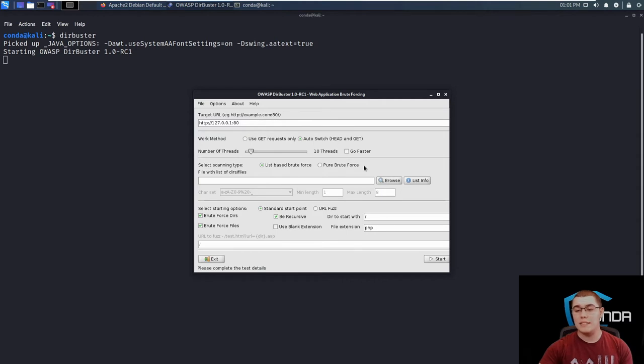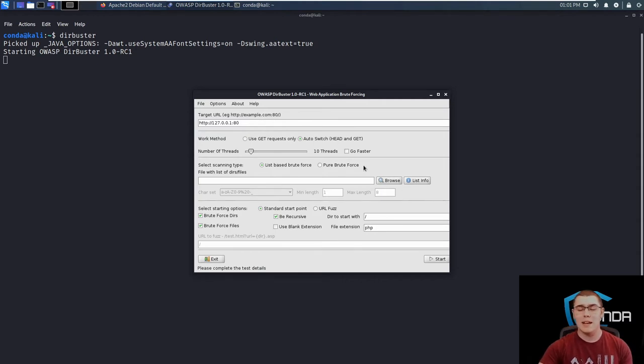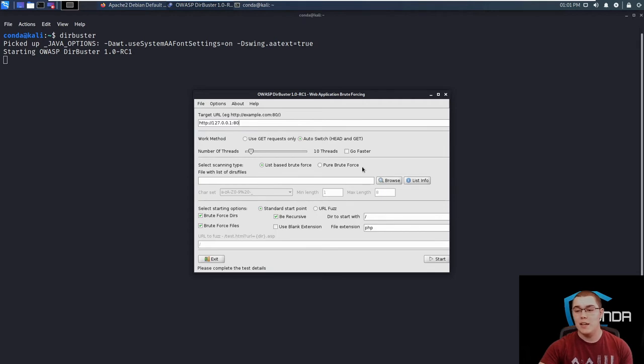So the next thing that we can specify is either a list-based brute force attack or a pure brute force attack. Now I would typically recommend using a list-based brute force, that way we can specify an input word list and use that for our attack.